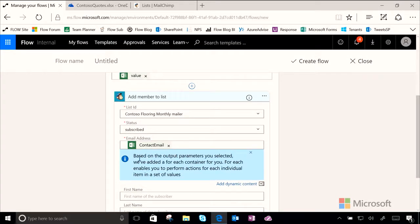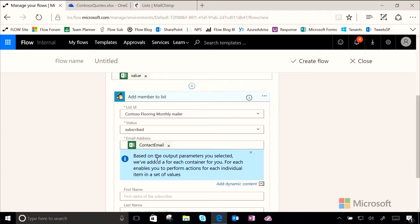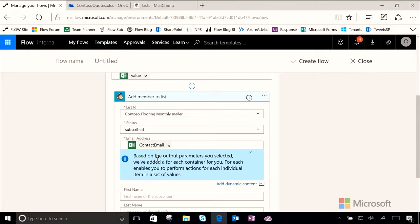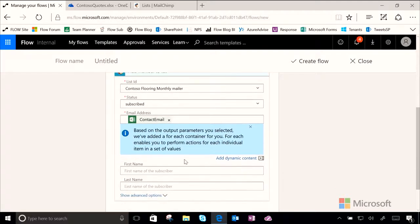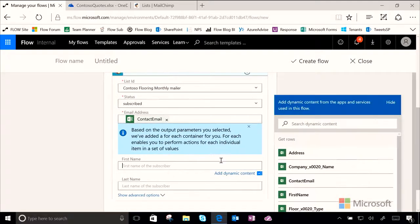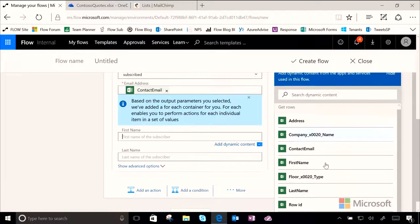Now as you can see Flow did something interesting here. When we chose the contact email field it went ahead and put an output parameter for us which is apply to each. And so Flow was smart and saw that we were going to set an action that needed an additional action on top of it. And so now what it'll do is as it grabs one of these it will create a new action for each row it grabs.